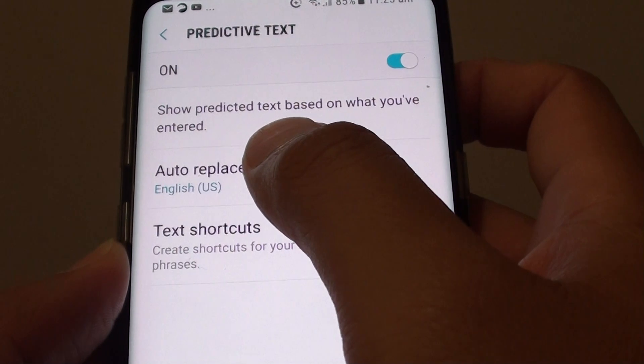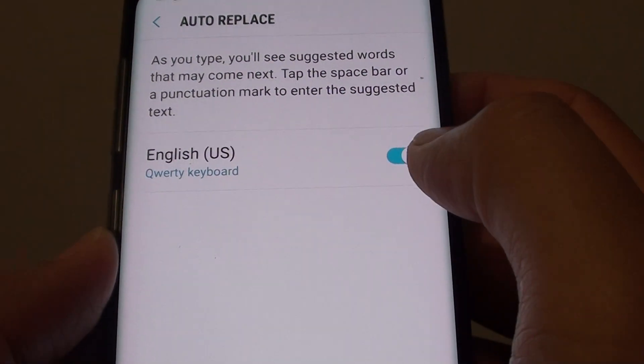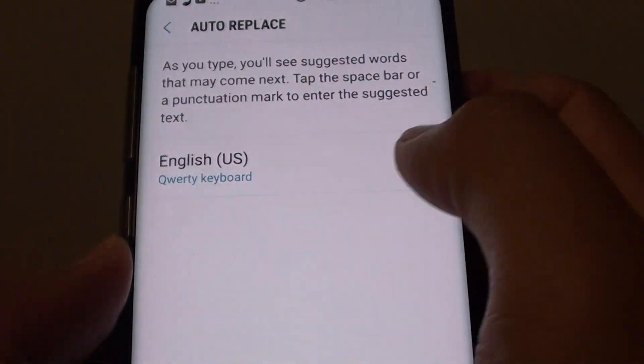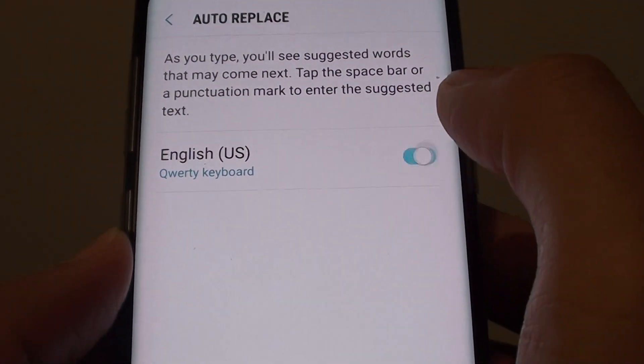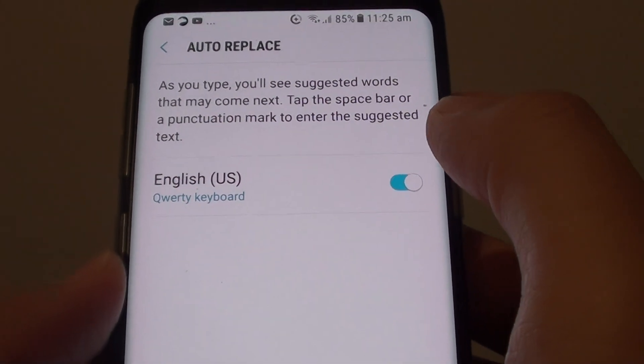Then tap on Auto Replace, and you can tap on the keyboard language here to turn it on or off. Once it is on, you can test it.